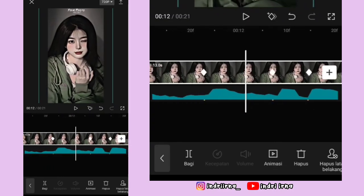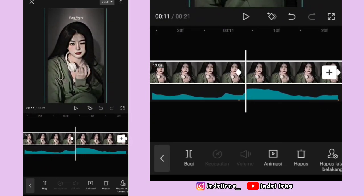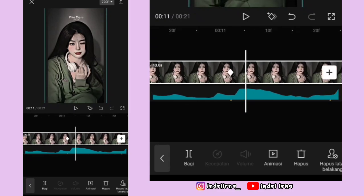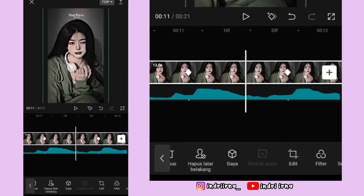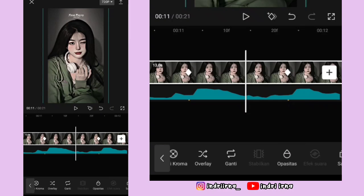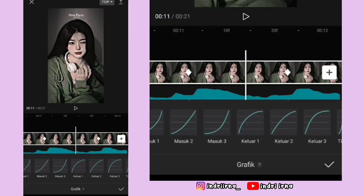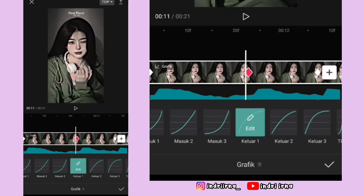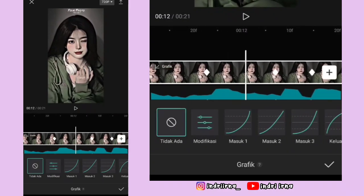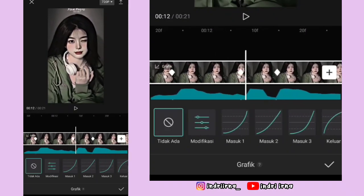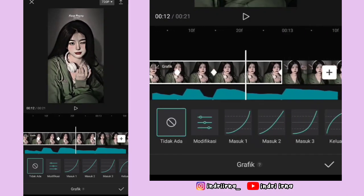Kalau udah, kalian bisa ke titik bit yang pertama. Di antara titik bit ke satu dan kedua, di tengahnya kasih grafik keluar satu. Di antara titik bit ke dua dan ketiga sampai akhir, di tengahnya kasih grafik keluar satu semua ya.